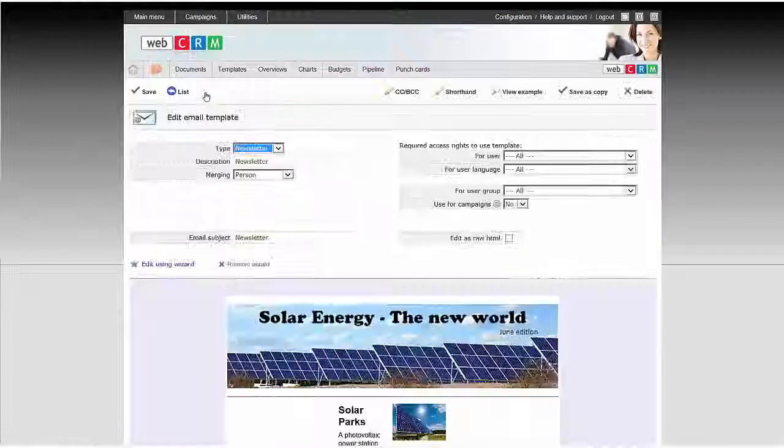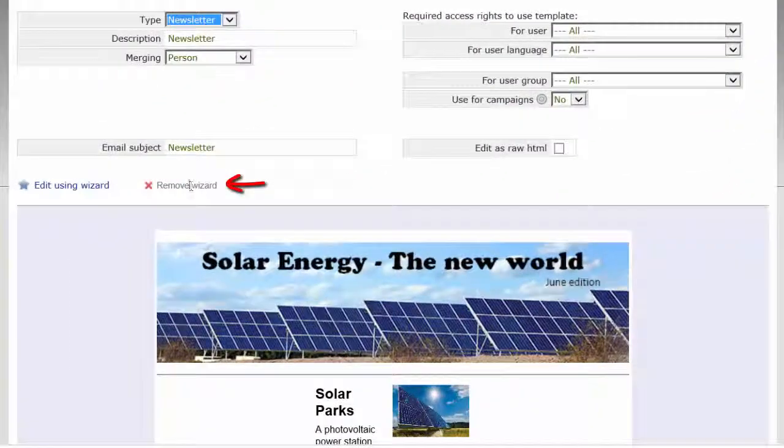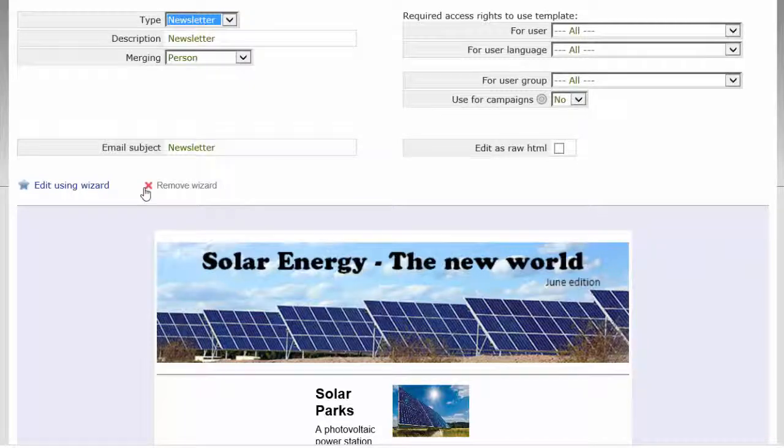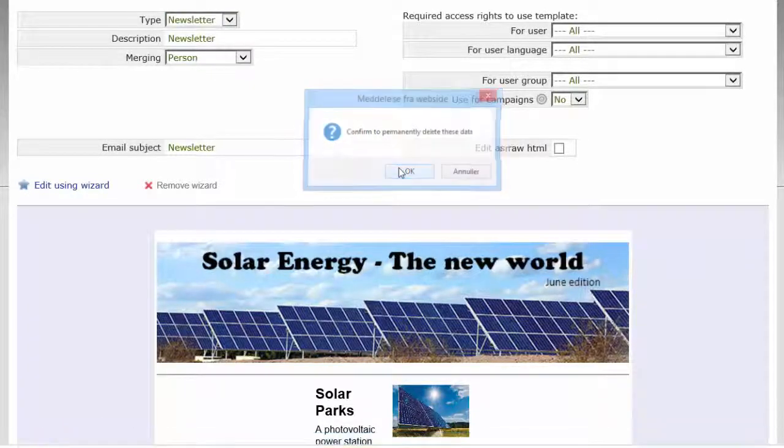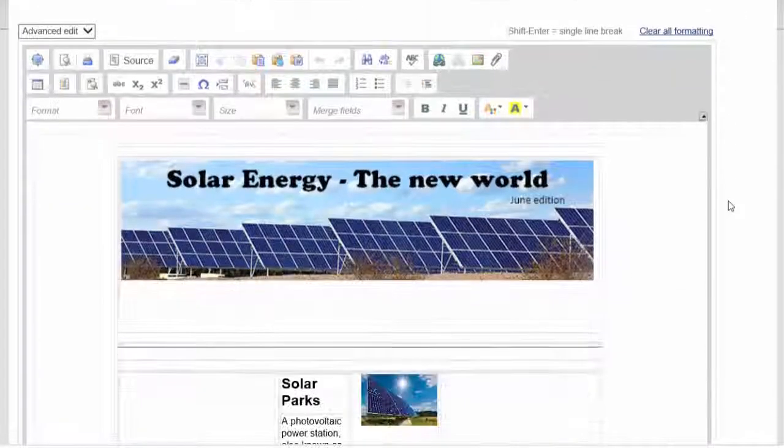Remember that you can always remove the theme and go back to the HTML editor again, if you want to continue working with the template in this format.